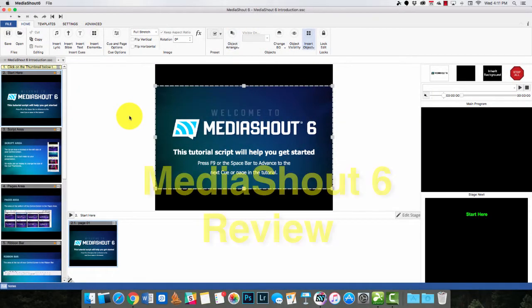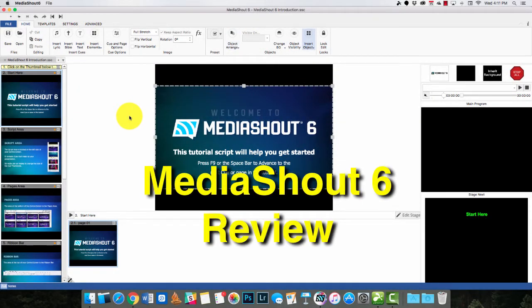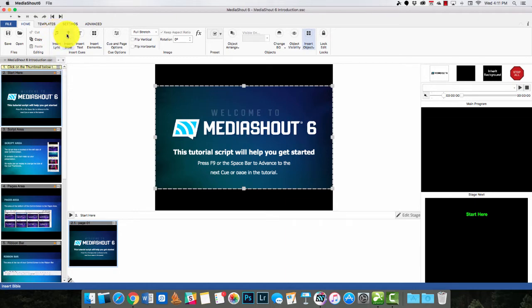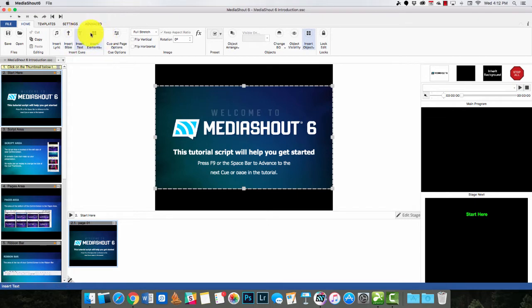Hi, this is Kevin Purcell, and I want to show you MediaShout 6. This is a powerful worship presentation software package from a company called MediaComplete. The purpose of it is to allow churches, usually, to display things like lyrics for songs they're singing in their worship service. You can insert Bible passages for a sermon or scripture readings, or just insert text like a quotation. I want to give you an overview of what it looks like and tell you a little bit about how well it works.